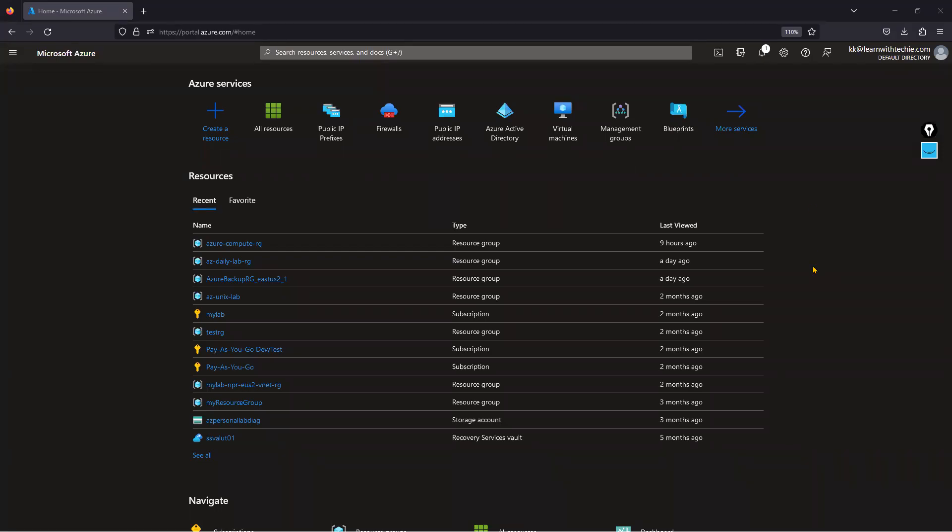Hi everyone, my name is Kiran and today I'm going to show you two tips. First, how to get a public IP address from a public IP prefix. Second, how to find platform-as-a-service IP address ranges — especially useful in hybrid cloud scenarios where you need to whitelist PaaS IP ranges for on-premises to Azure connectivity.